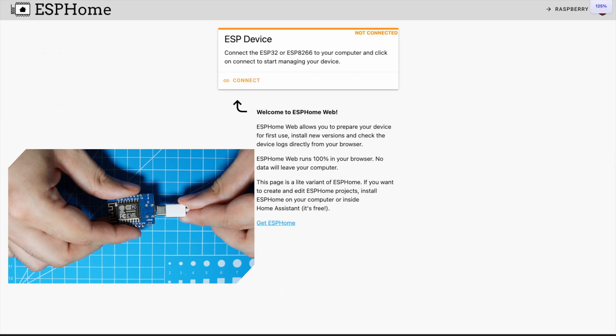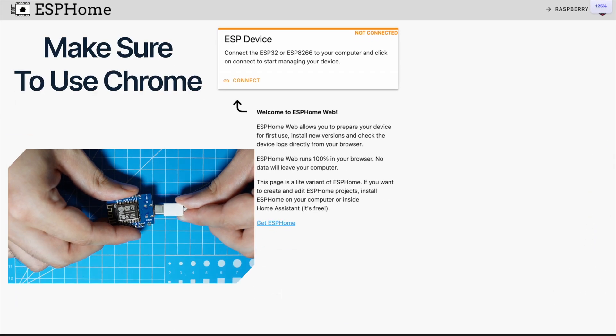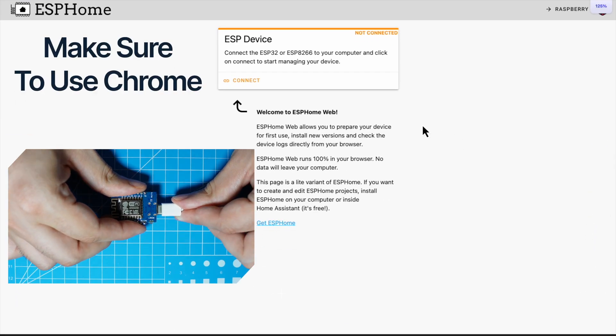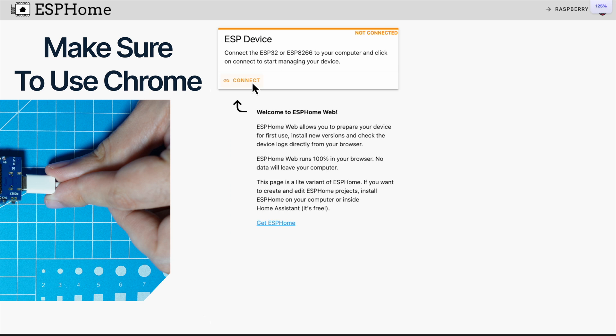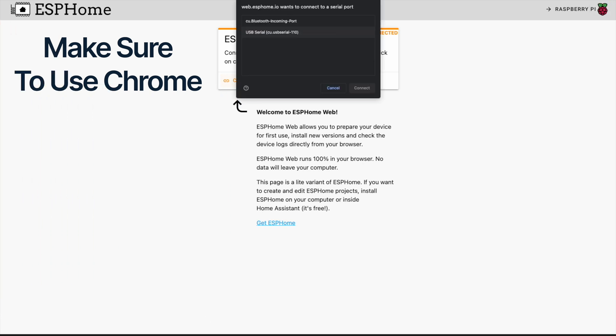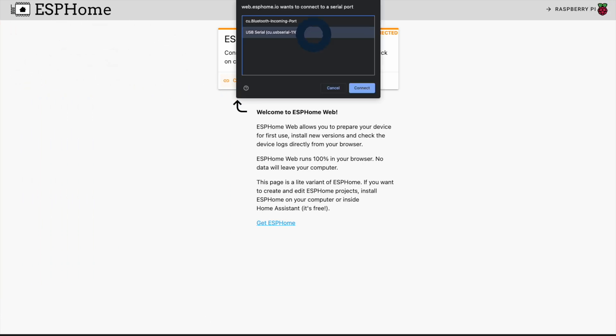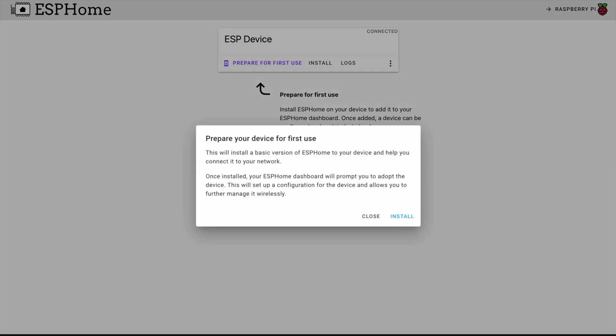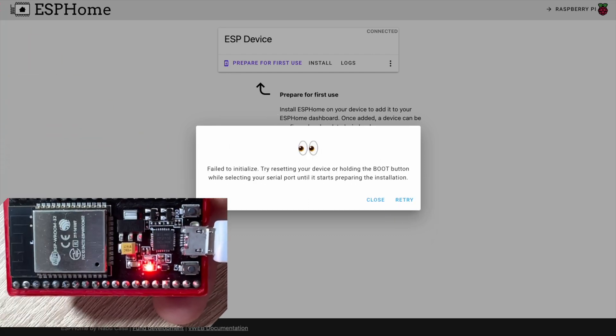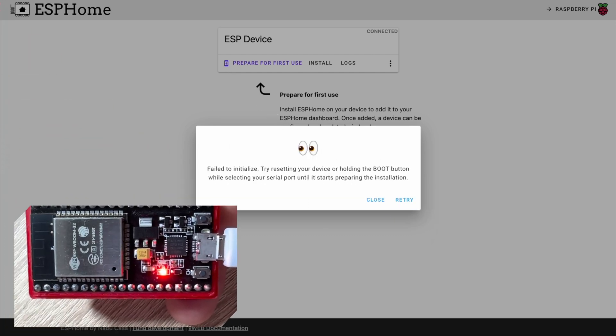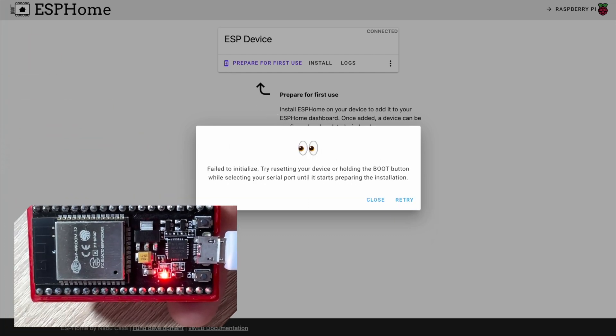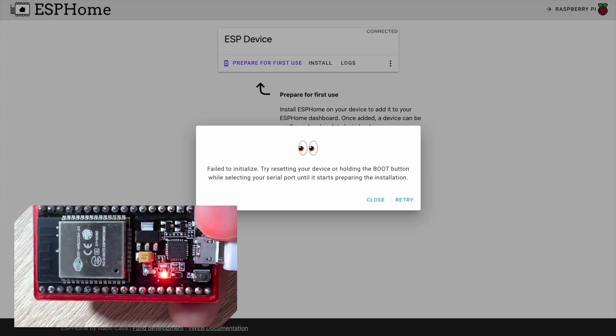Connect your device to your computer using a data cable and click connect. Pick your device and click connect. Click on prepare for first use, then install. On some devices you will need to hold the boot button before installing.